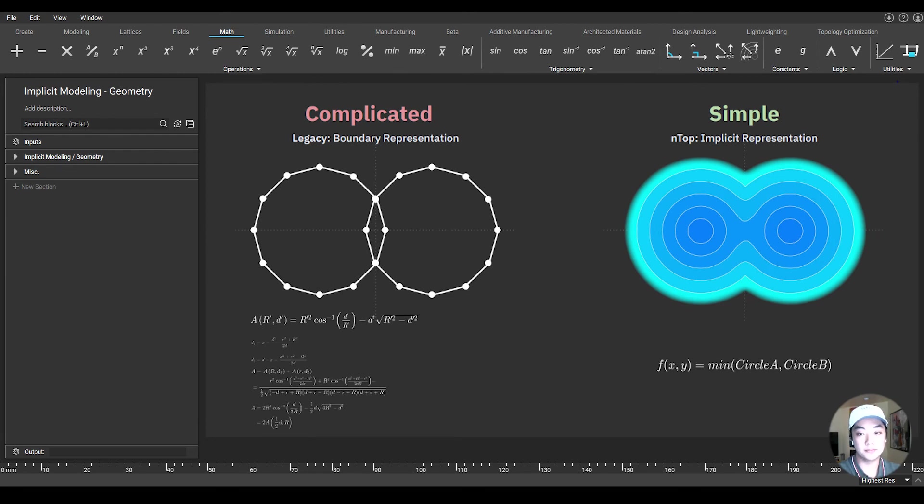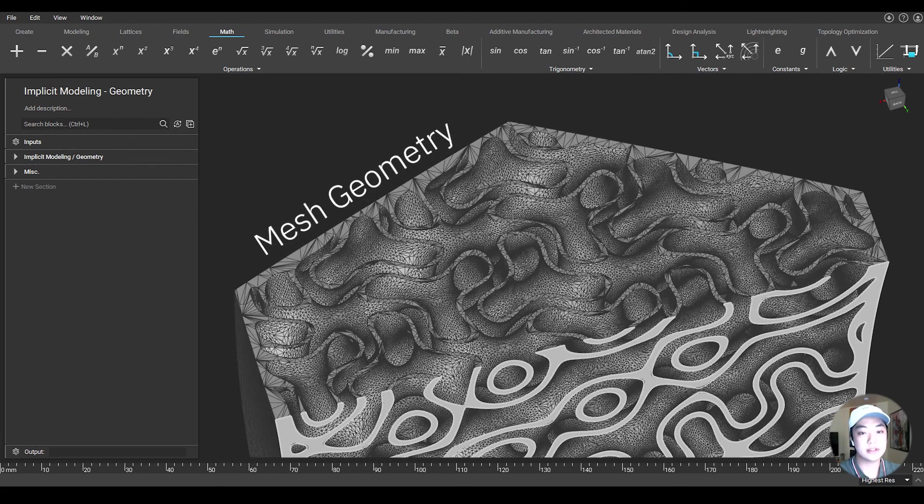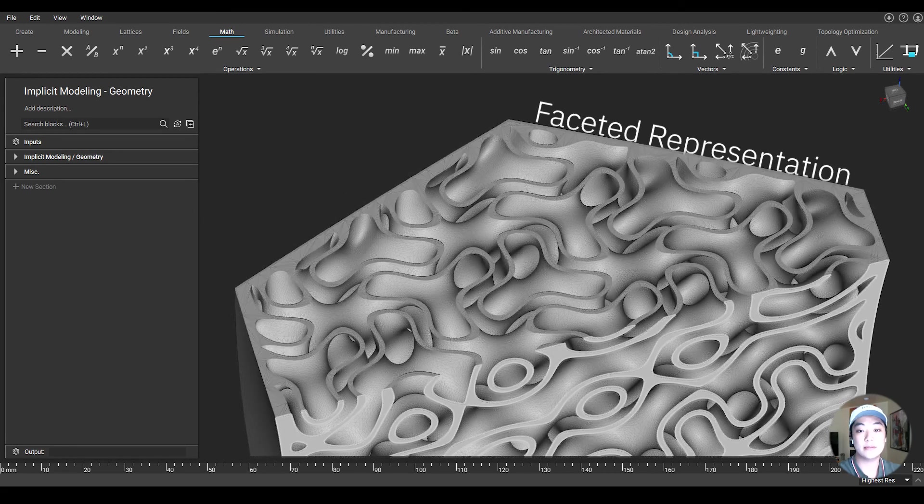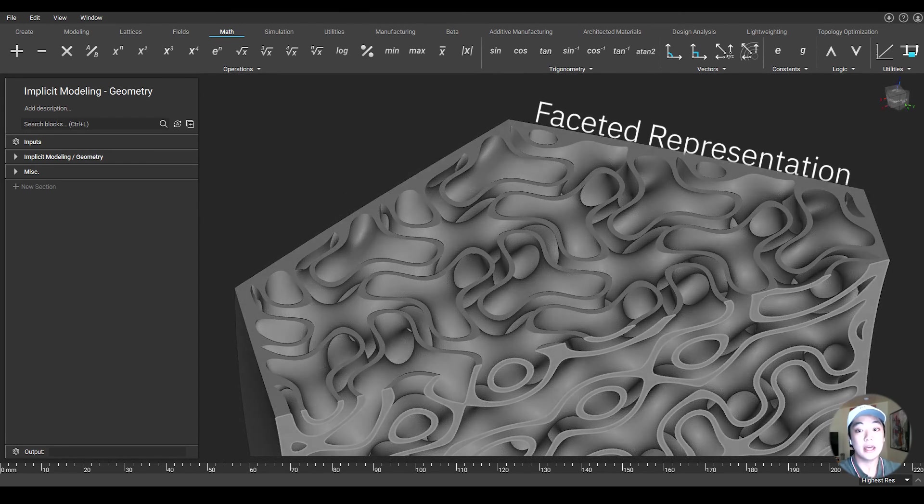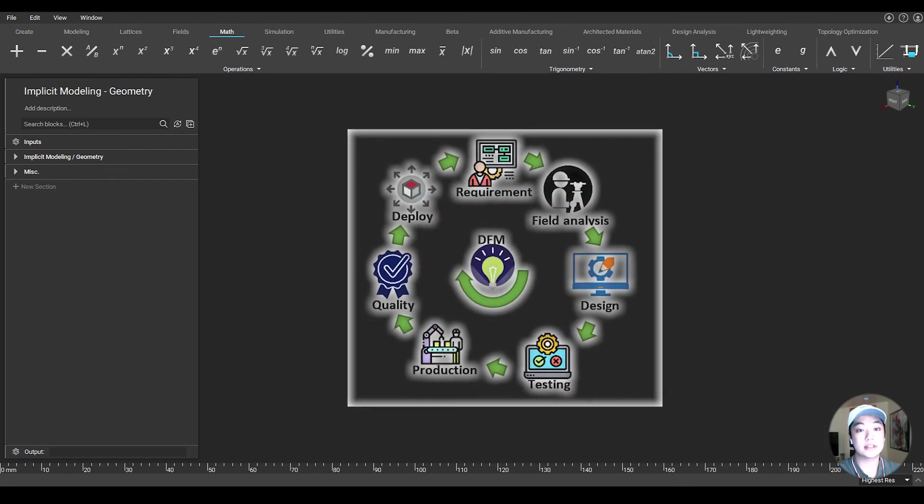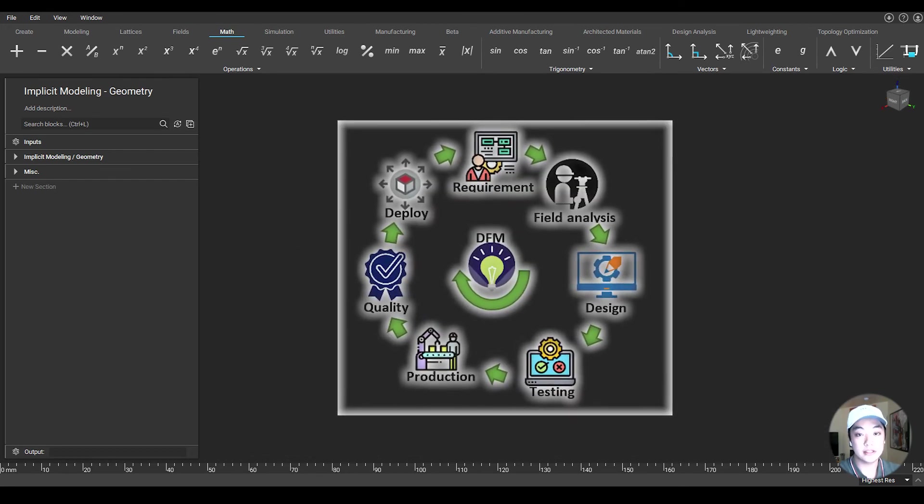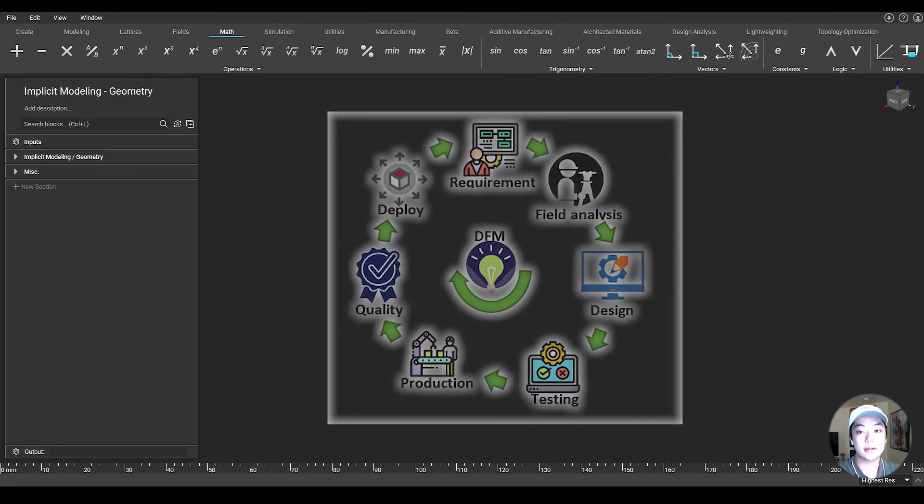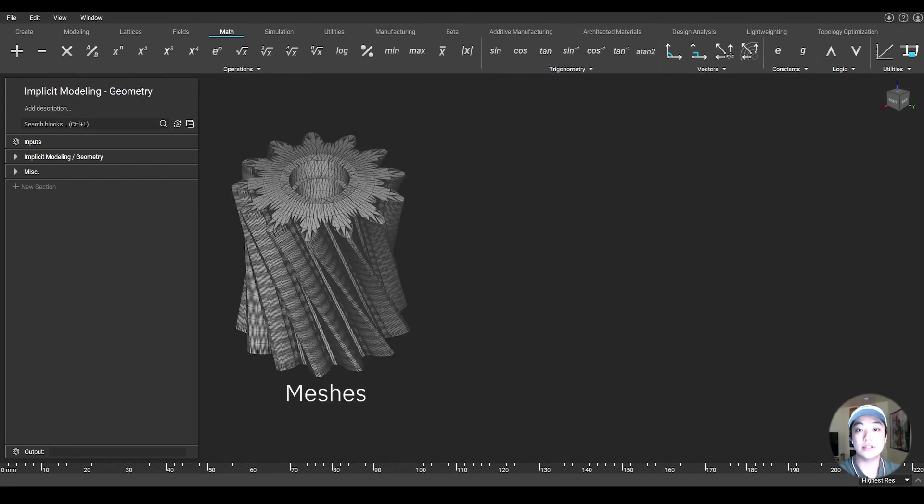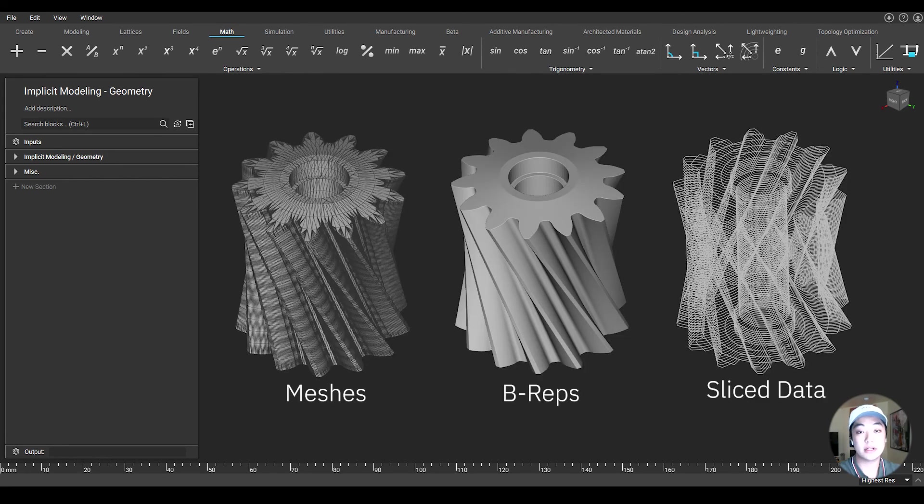So for example, mesh geometry, regardless of its resolution, is a faceted representation of the actual form. And at some point in the design-to-manufacturing pipeline, some form of discretization will be required, whether it's through meshes, b-reps, or producing slice data for manufacturing.